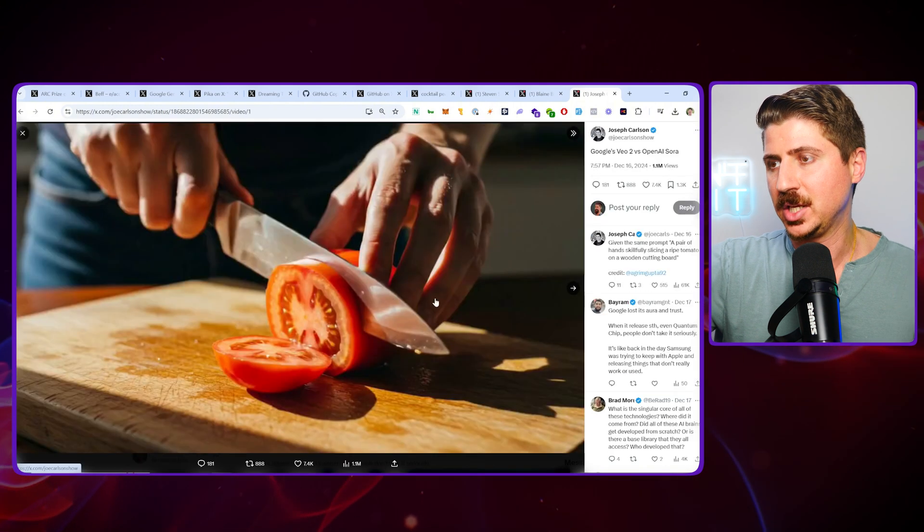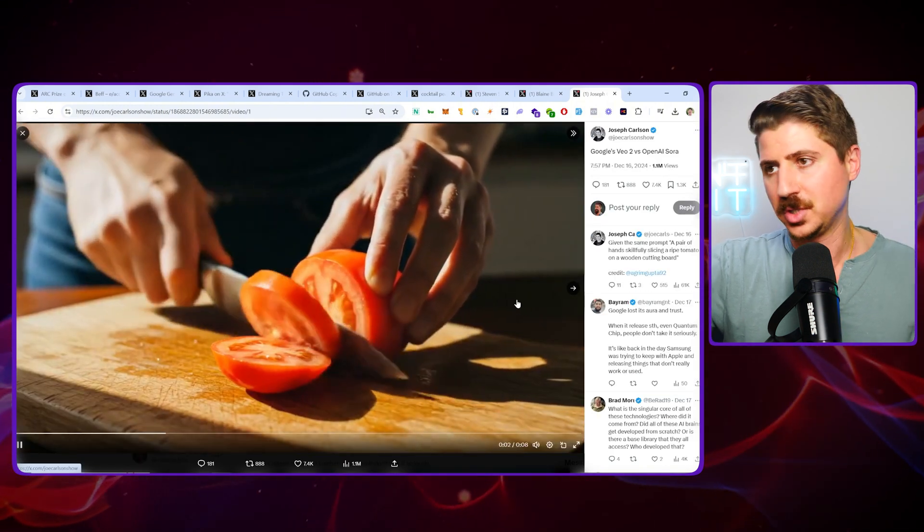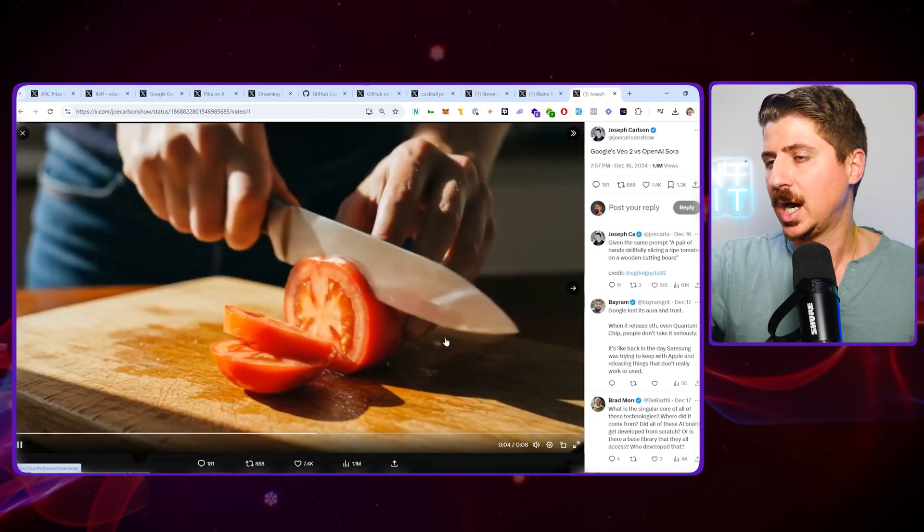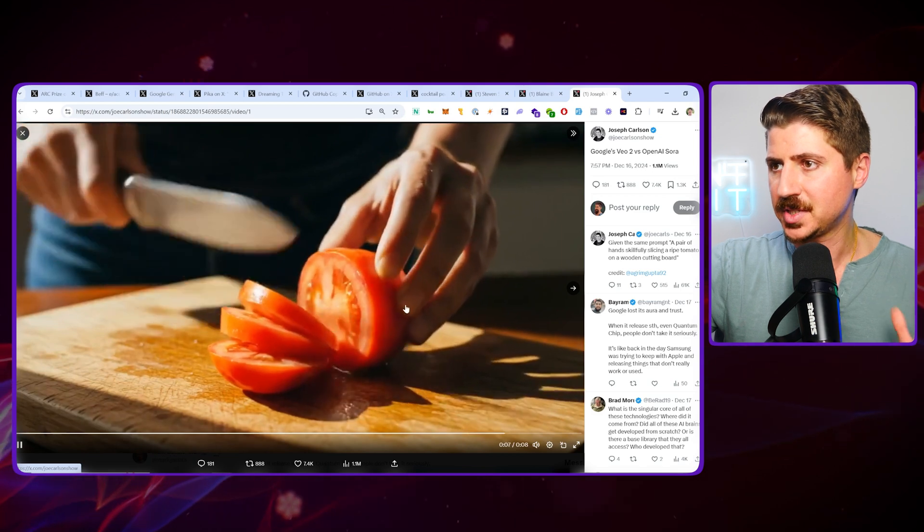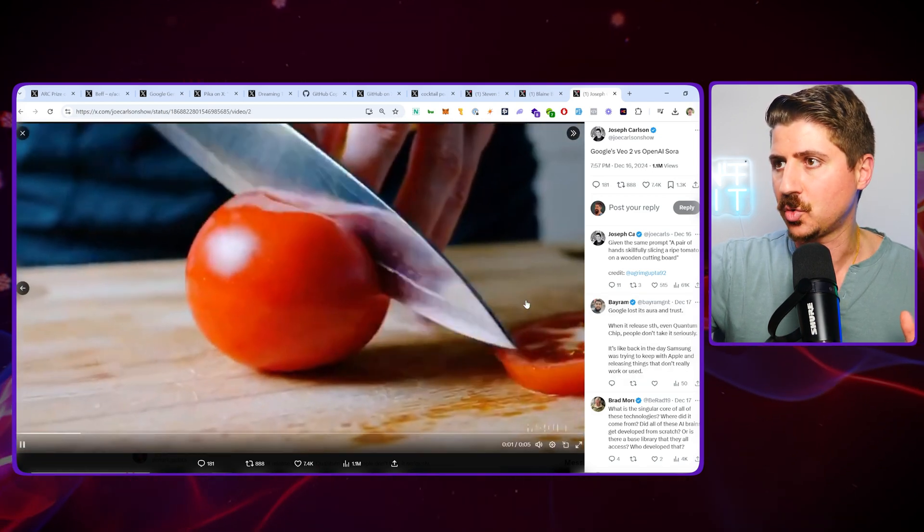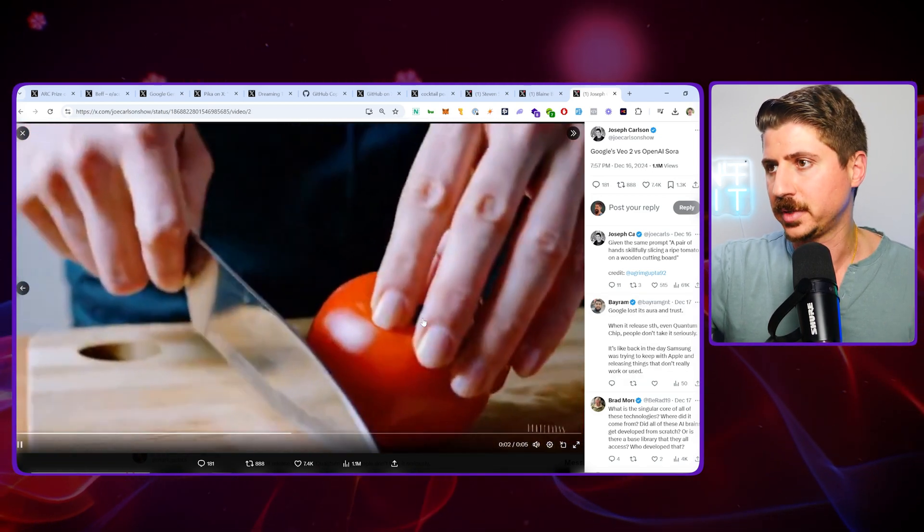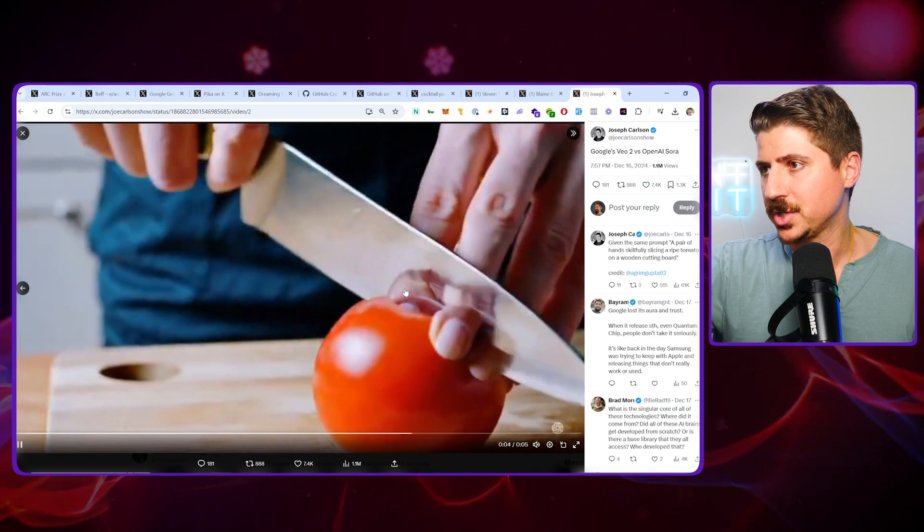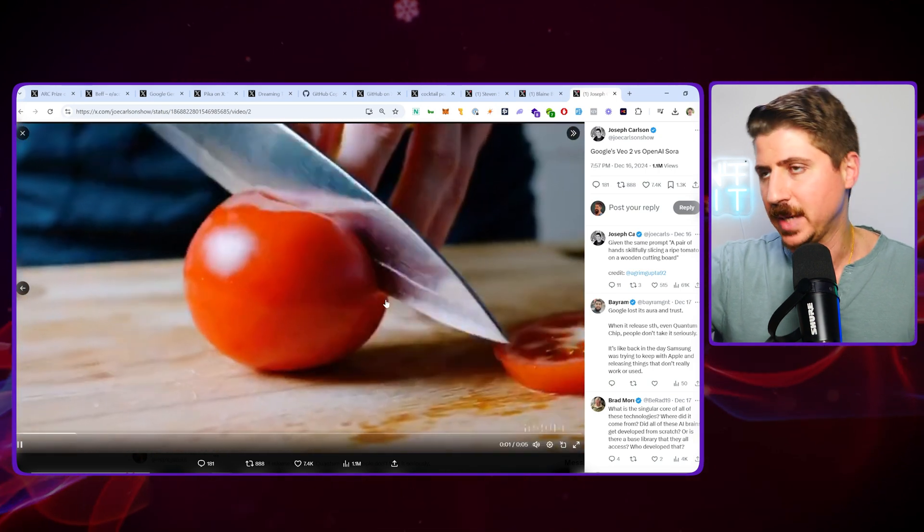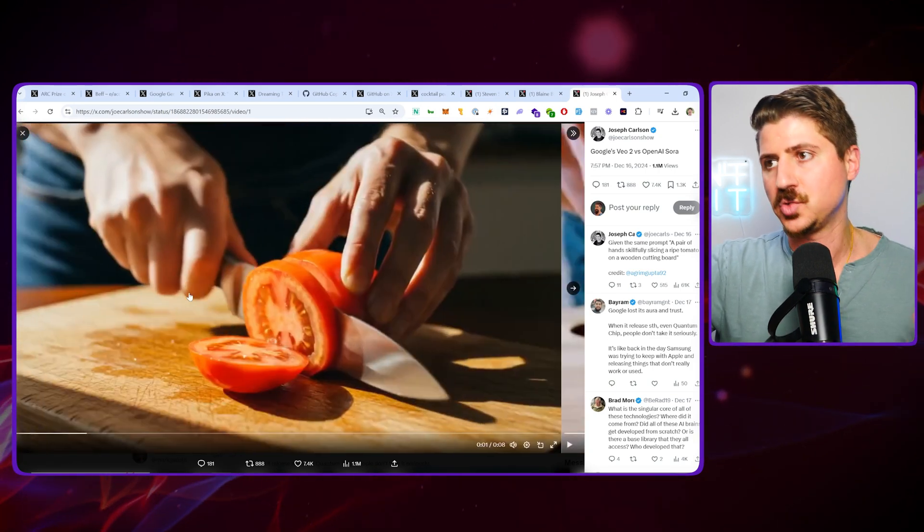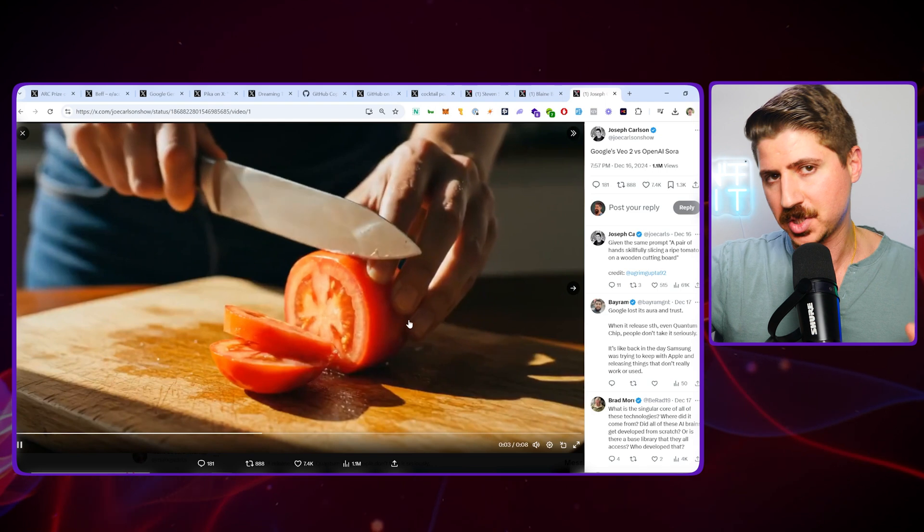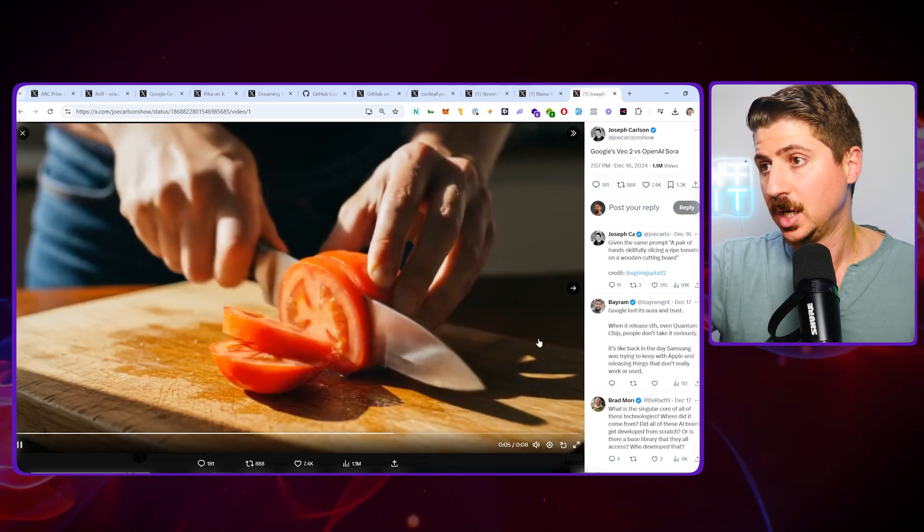Just to show you the comparison here. This is in that video I mentioned before on VO2. But basically you can see the difference here. This is VO2, somebody slicing a tomato, and this is Sora. In the Sora video, the fingers are getting jumbled up, they're getting cut and then mixed back. Obviously VO2 is way ahead of Sora. Definitely watch that video on my channel if you want to see more about this. That's the AI review this week.